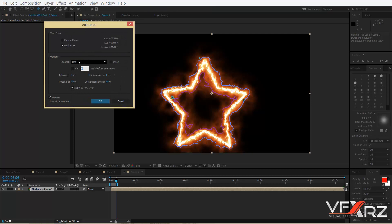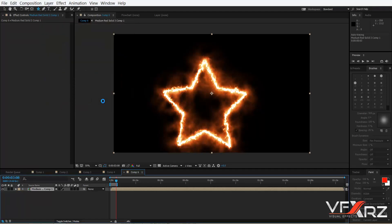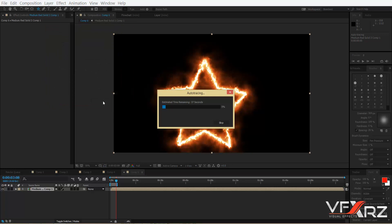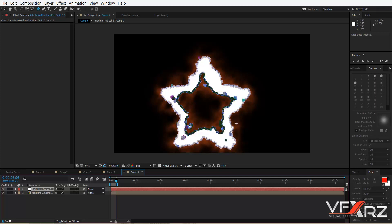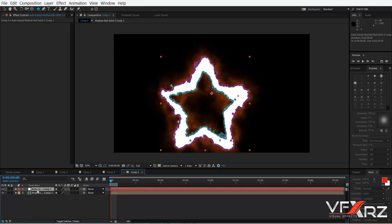Again click your composition and in the Layer menu click Auto Trace. Click work area, and in the channel first click Red, then click OK. Now you should wait for auto tracing. As you can see, it creates that mask and auto traces it.